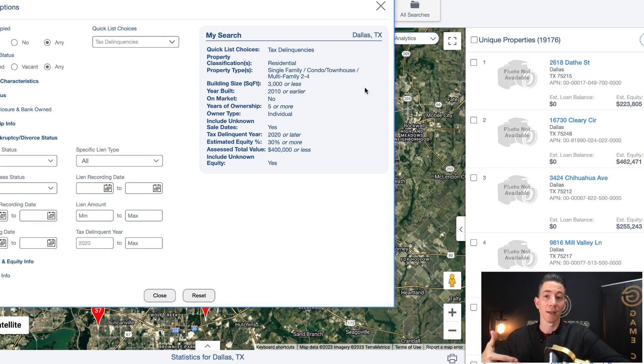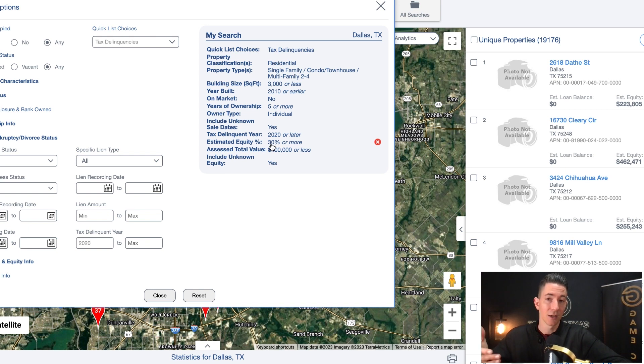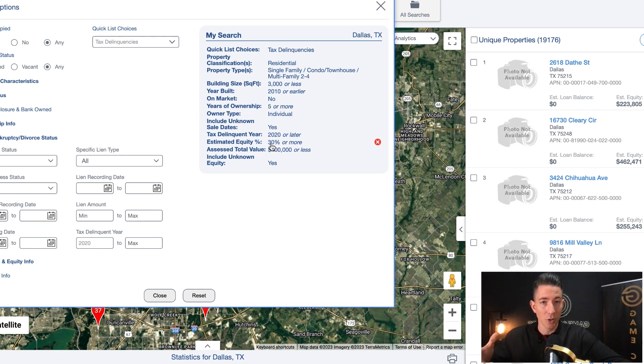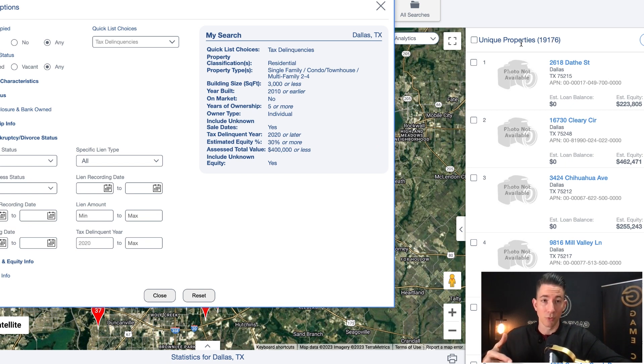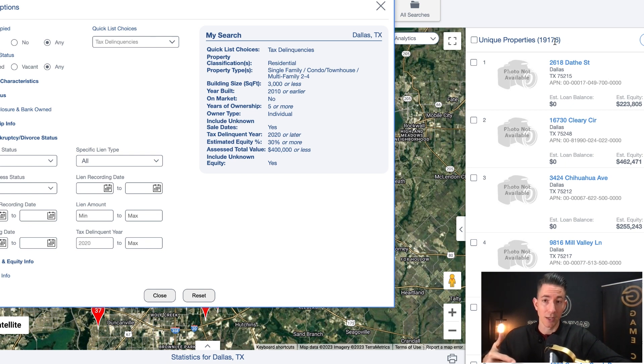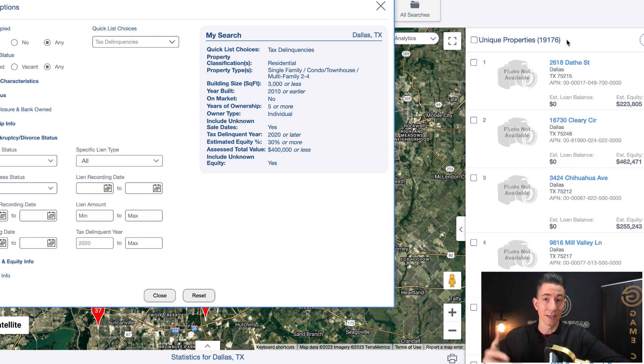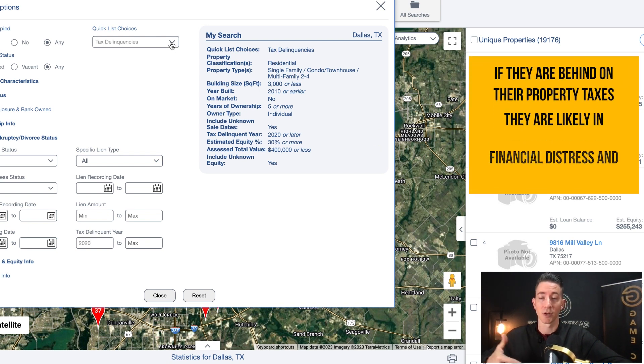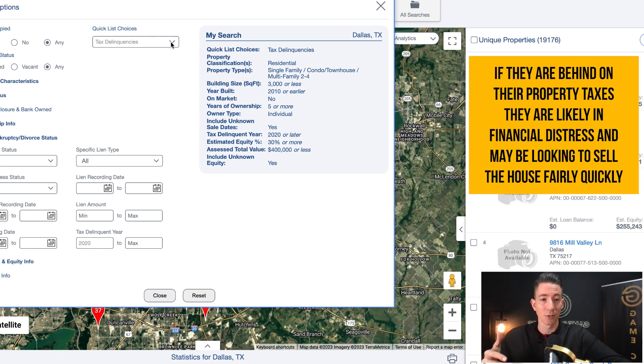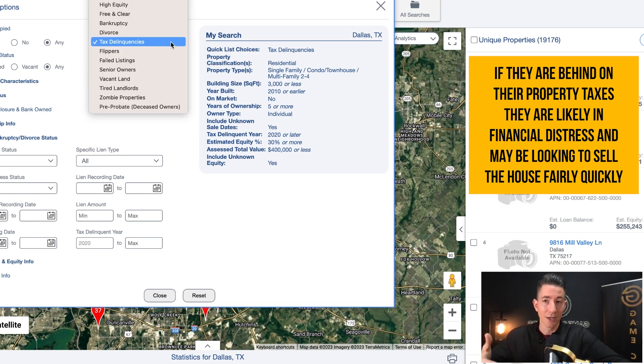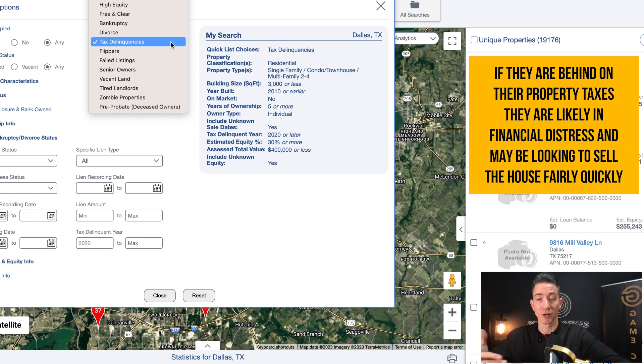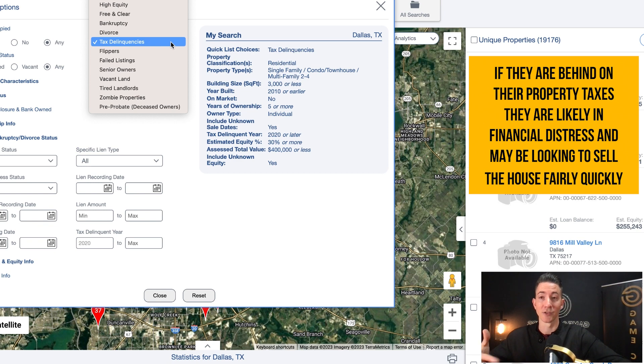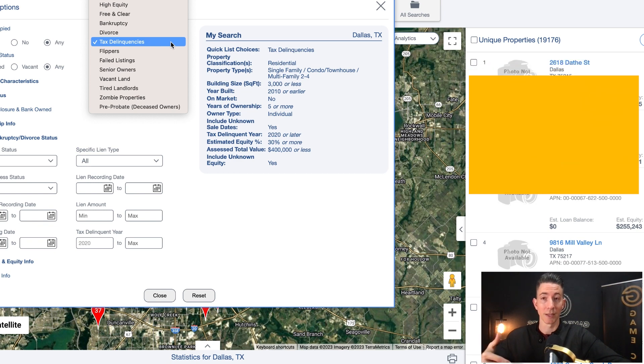Now this is a large list. If you wanted to narrow this list down even more, you can play with the equity percentage. You can go in here and say 60 or more percent equity. You could target zip codes instead of Dallas, all of Dallas if you wanted to. But these 19,000 records right here are hot records to target. So we want to make sure that we are targeting these records. I always want to make sure that I'm targeting tax delinquencies because they are behind on their property taxes. That means that they're behind for a reason. Most of time it's because they're in financial distress. And a lot of times that means that they are going to be looking to sell a house pretty quickly.